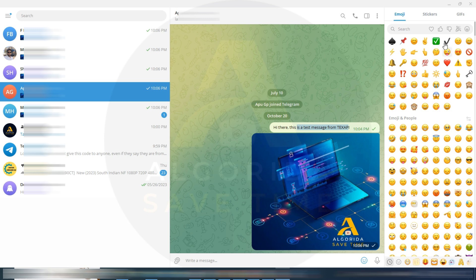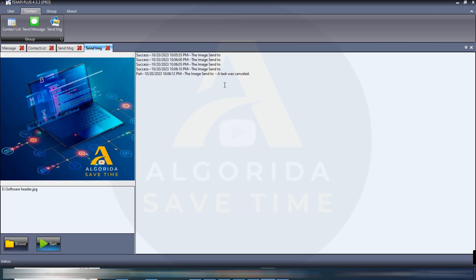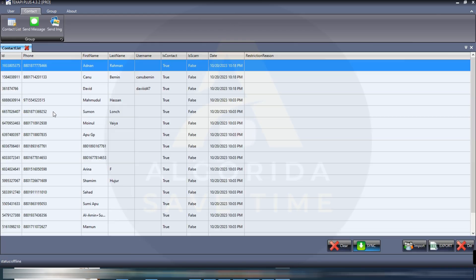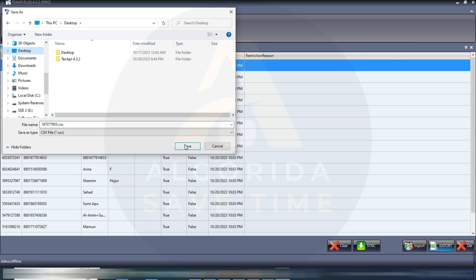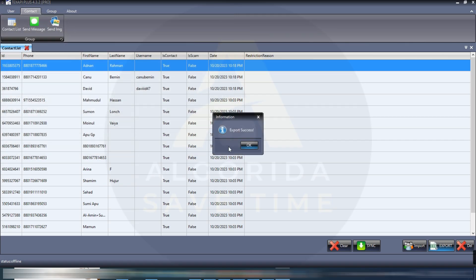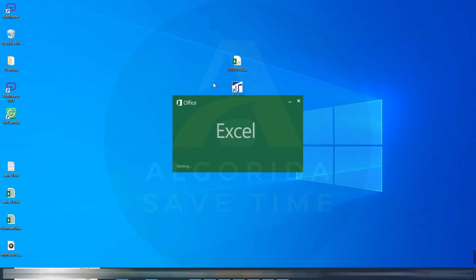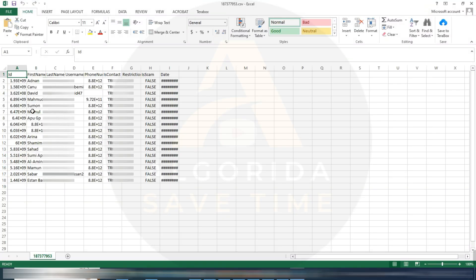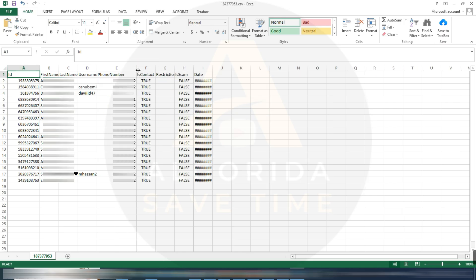It's working very fine. The image and text has been successfully sent. You can also export your contact list. On the bottom right side you will get an export button. Just hit the export button and it will ask a location. Your contact has been successfully saved to that location. Let's open. It's a CSV file so you can customize it by yourself.